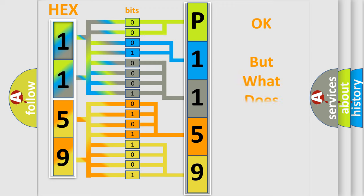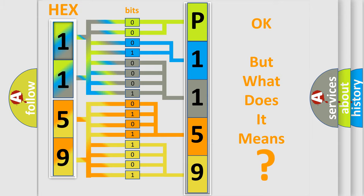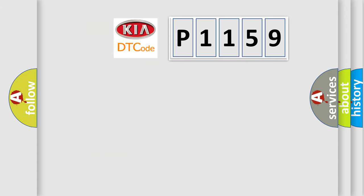The number itself does not make sense to us if we cannot assign information about it to what it actually expresses. So, what does the diagnostic trouble code P1159 interpret specifically for car manufacturers?